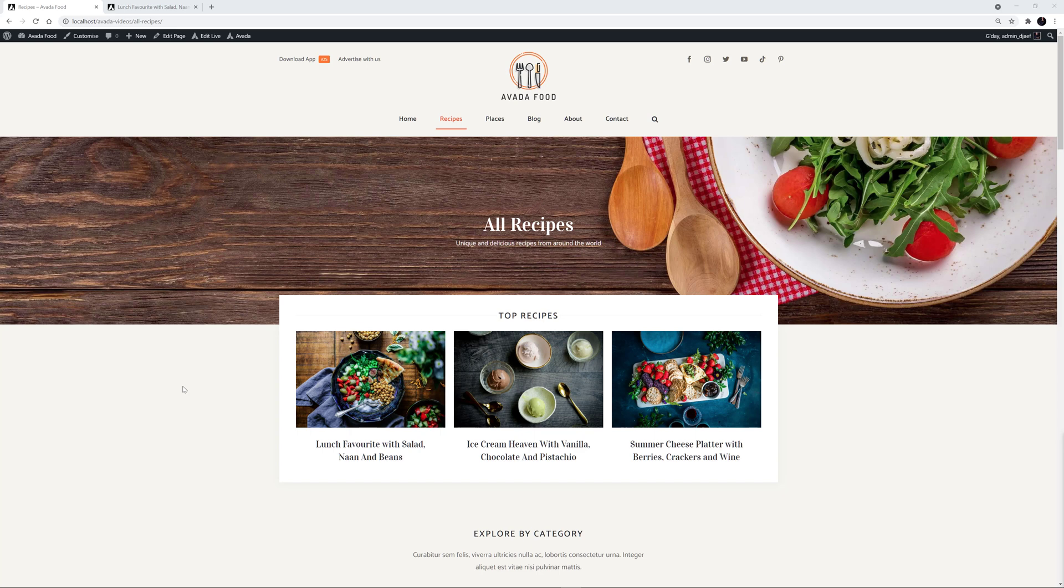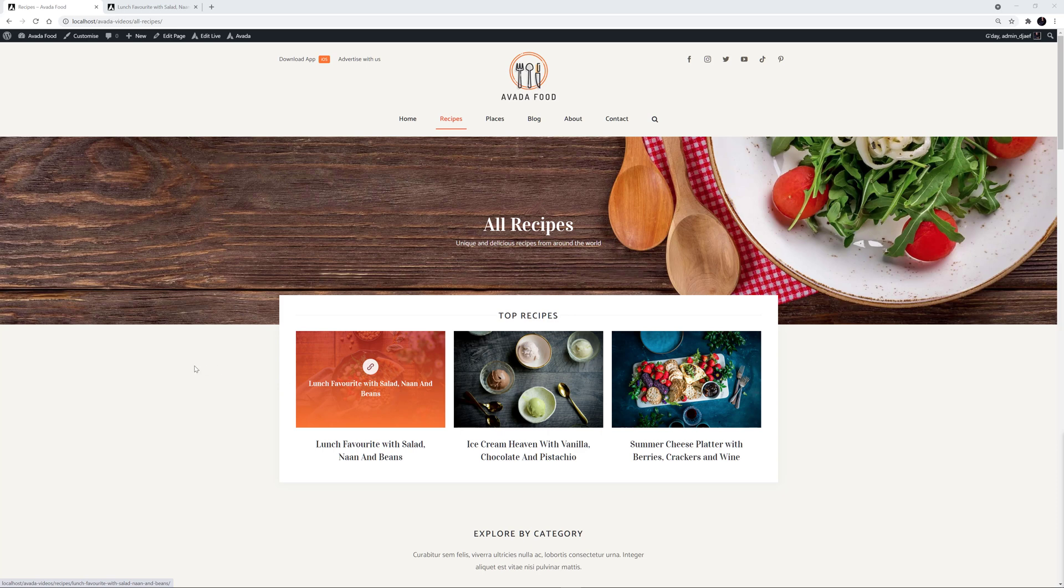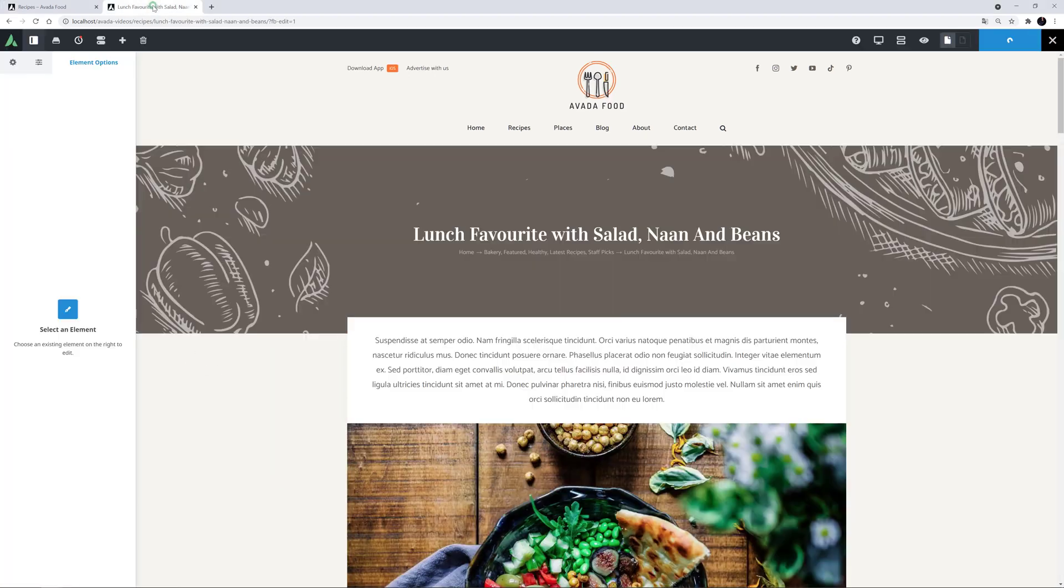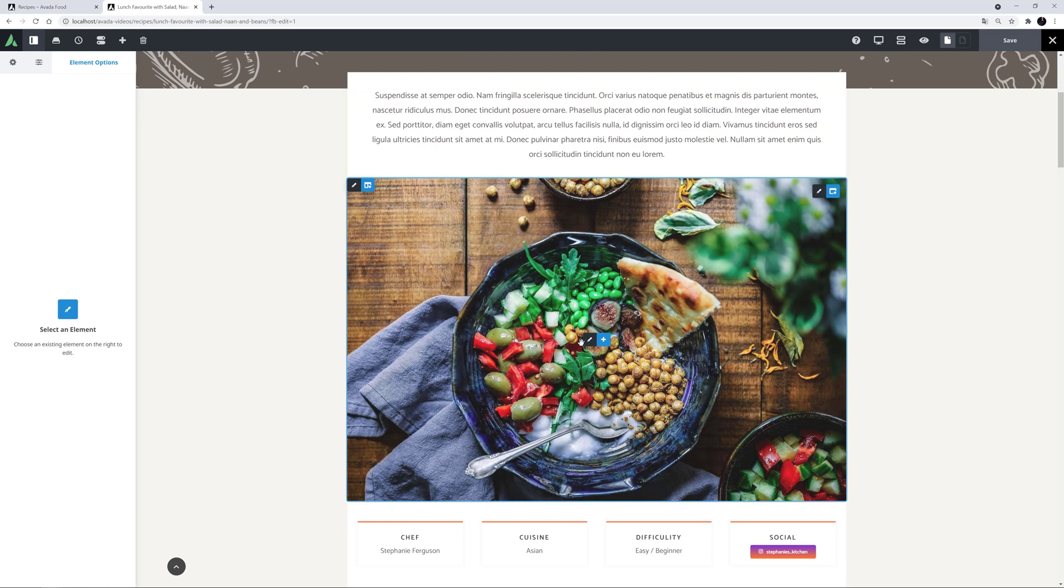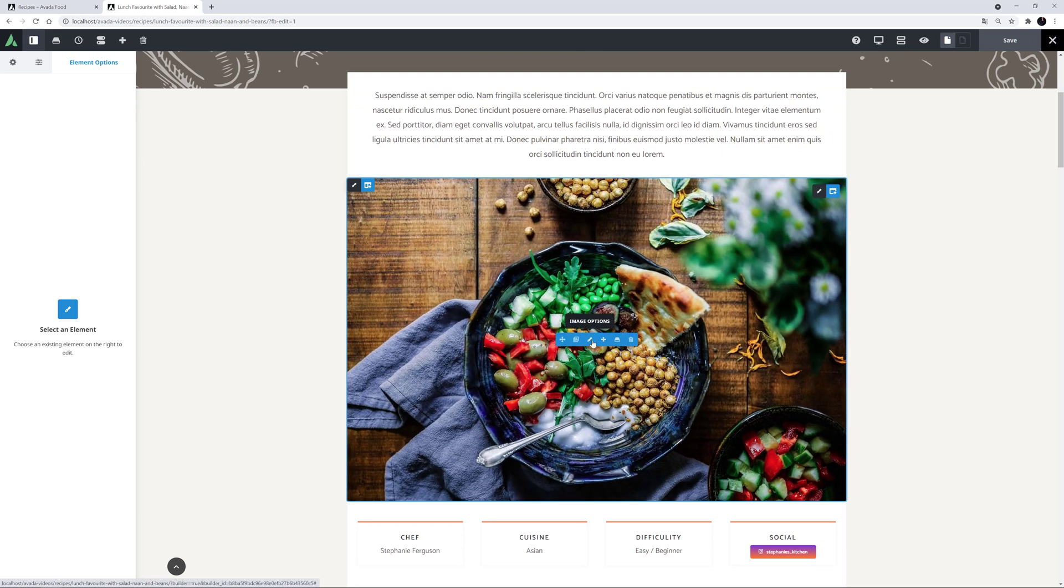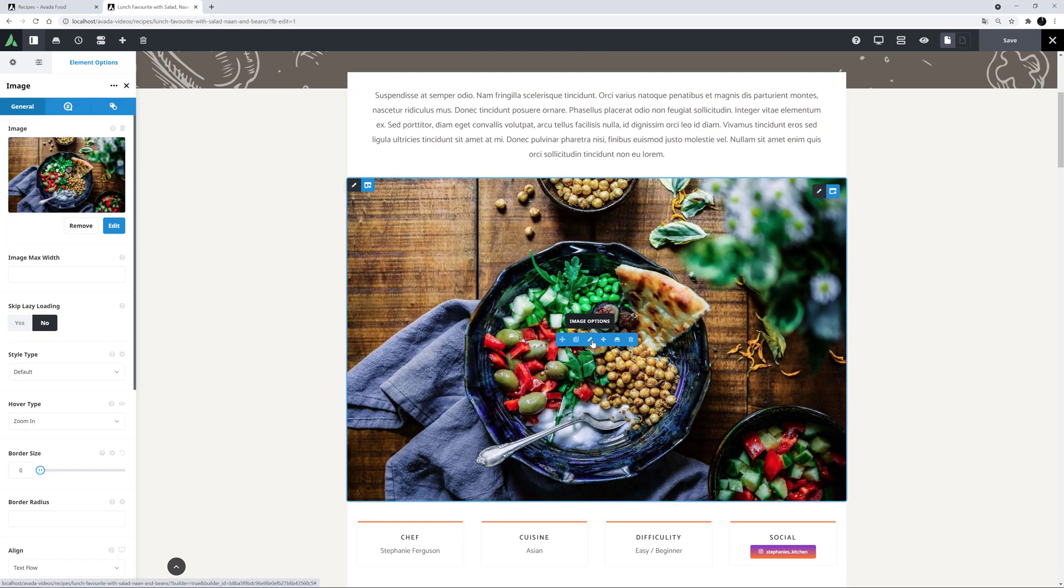I've imported the Avada Food pre-built site here, and I'm going to add hotspots to the image in this recipe. You could use this element in many ways, but for my example today, I will use the hotspots to identify the ingredients on the image. This is actually a portfolio post, but you can add this element anywhere in your content.